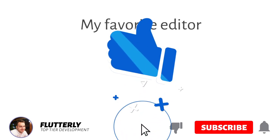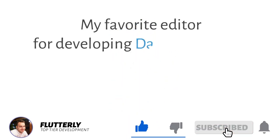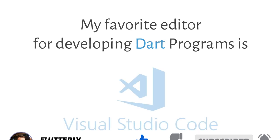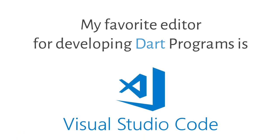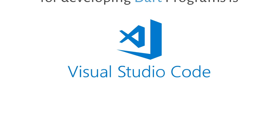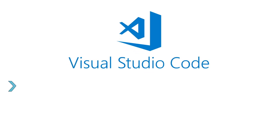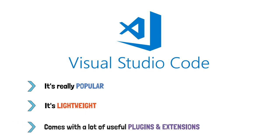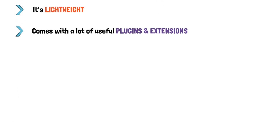As an introduction, I would like to tell you that my favorite editor for developing Dart programs is Visual Studio Code. During this entire course, personally, I'll be using VS Code mostly because it's really popular, lightweight and because it comes packed with a list of really useful plugins and extensions for developing Dart programs.